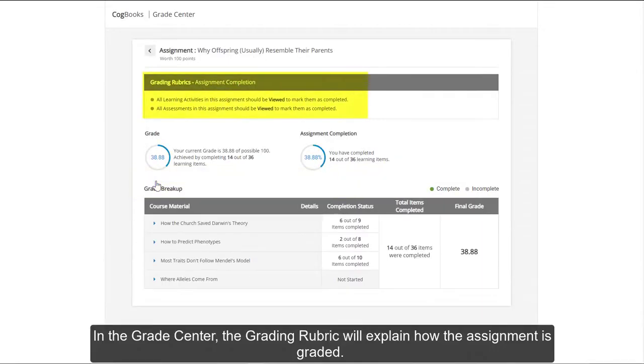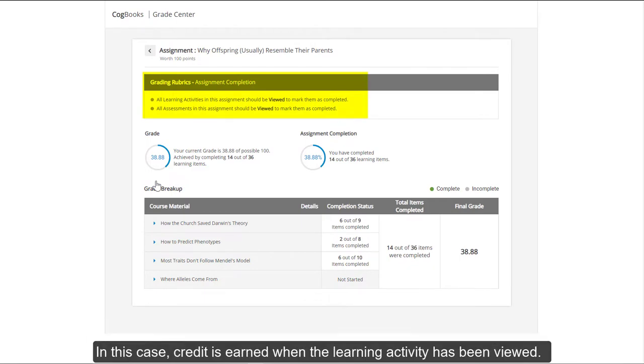In the Grade Center, the grading rubric will explain how the assignment is graded. In this case, credit is earned when the learning activity has been viewed.